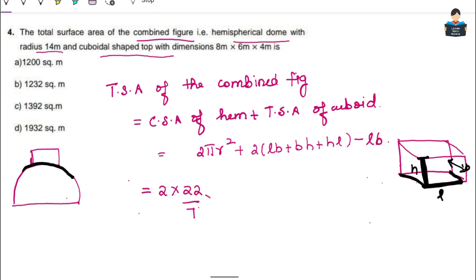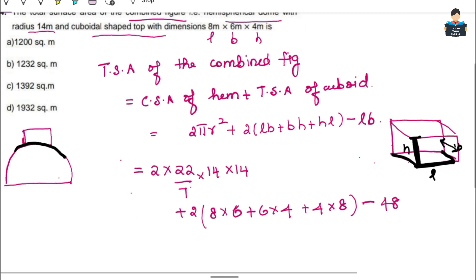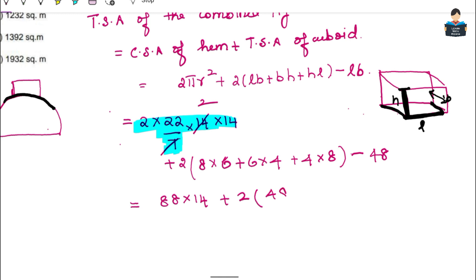So: 2 × 22/7 × 14 × 14, plus 2 × (L×B + B×H + H×L) — that is 2 × (8×6 + 6×4 + 4×8) — minus L×B = 8×6 = 48. Cancelling 7: 2 × 22 × 2 × 14 = 88 × 14 = 1232. Then 2 × (48 + 24 + 32) = 2 × 104 = 208. Minus 48.